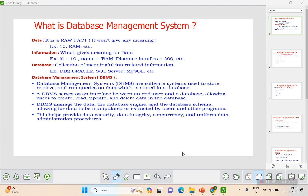DBMS manages the data and has engines and a database schema, which is the design of the database. Through these, it allows data to be manipulated via SQL queries or other programs to extract useful information. DBMS also provides data security, data integrity, concurrency, and uniform data administration procedures.